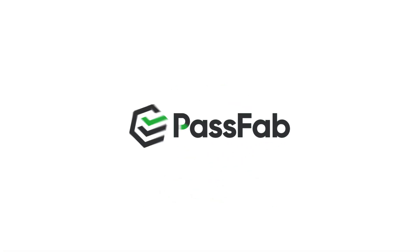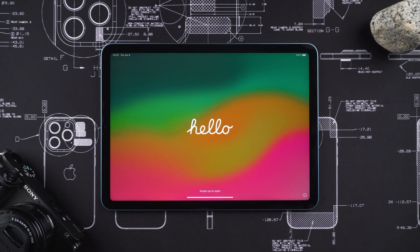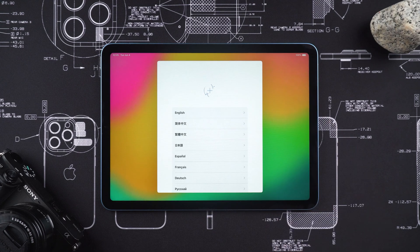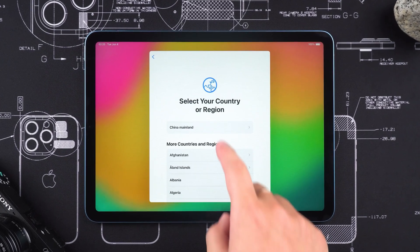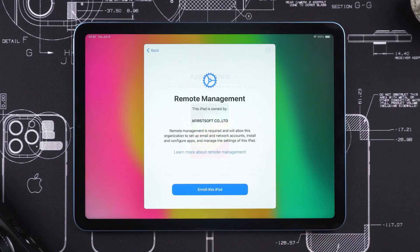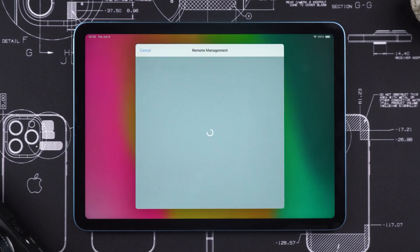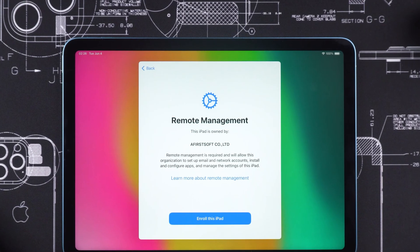Hello and welcome to PassFab channel. If your device is managed or controlled by an organization, such as a company or school, and the organization didn't release your device after you left, your access to the device might be restricted.